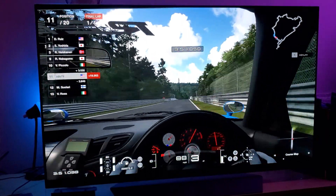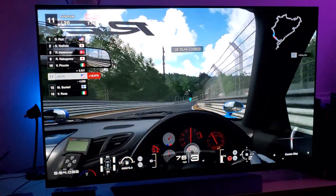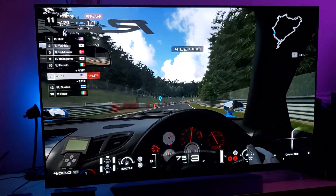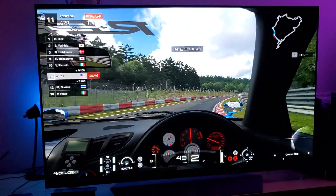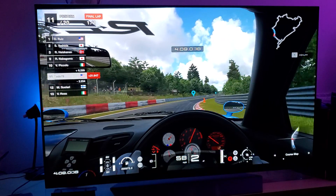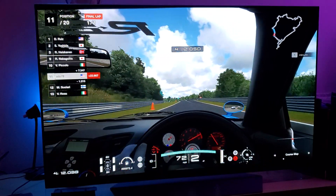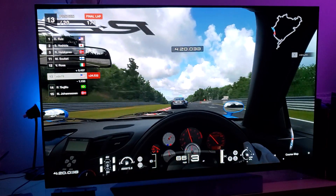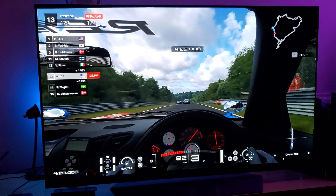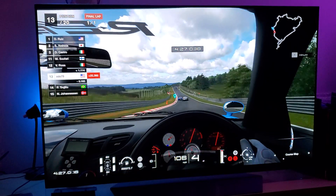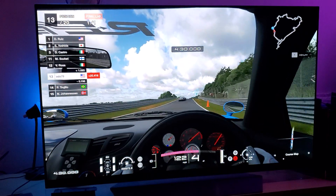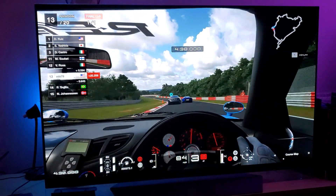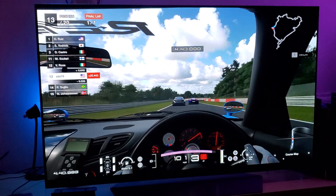Granted, technology has improved with quantum dots and full array local dimming, and the benefit of LED LCD is that it produces brighter peak brightness in nits, which is great for HDR. But once you turn the lights off, you notice the black levels aren't pitch black — there's non-uniformity, and colors aren't as vividly presented as they should be.